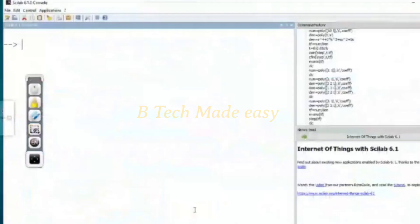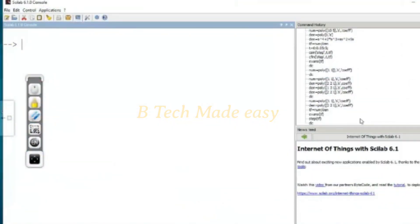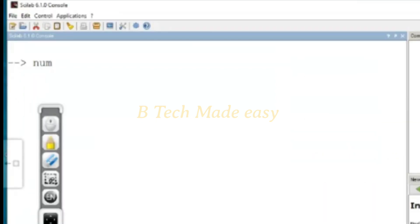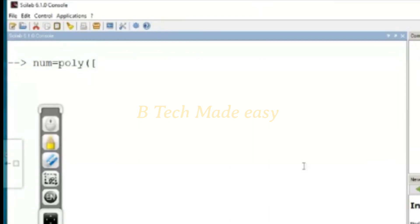In Scilab, the transfer function will be entered in the console. There are two components: the numerator term and the denominator term. The numerator term will be entered using the NUM command.